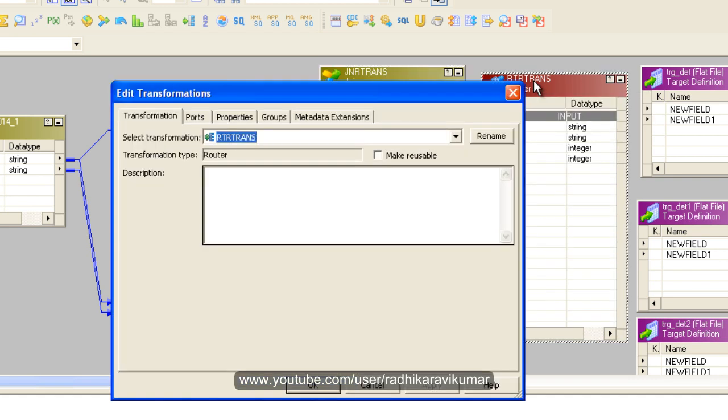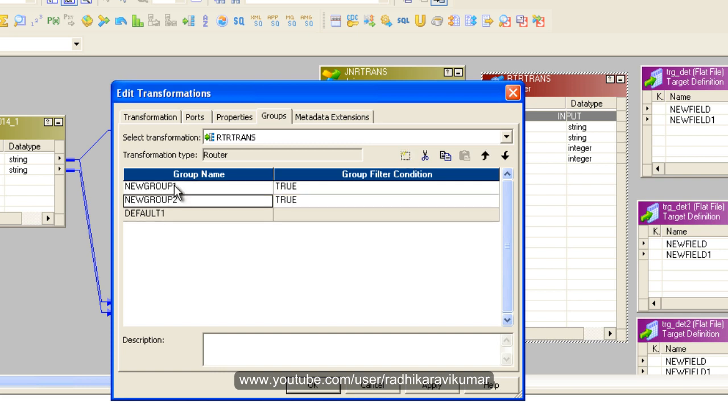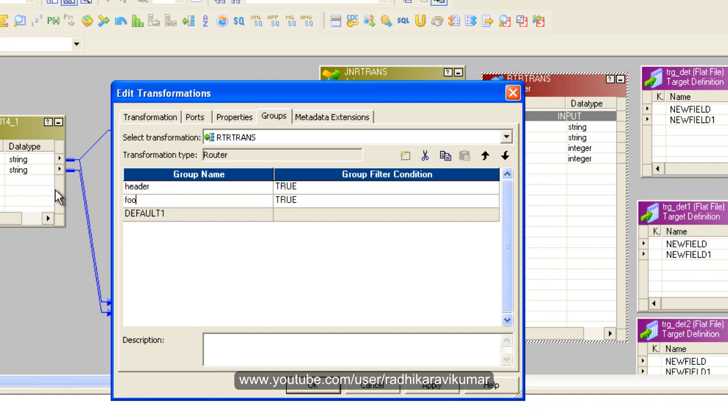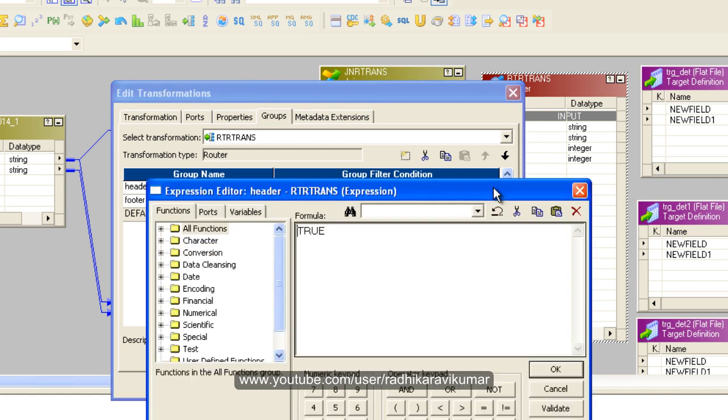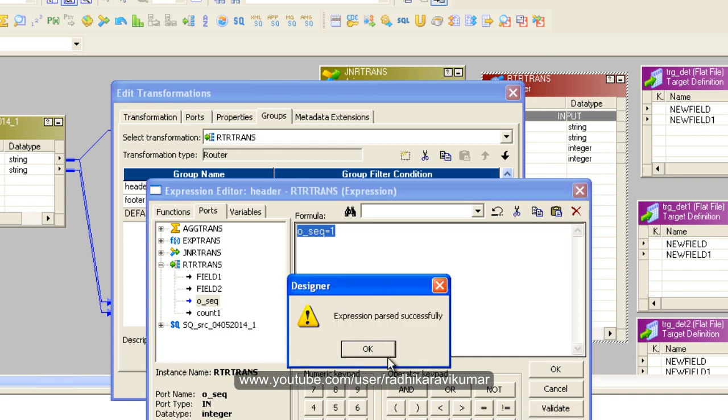In the router, create two groups: header and footer. For the header, give a condition where only the first record goes to the target. Set O_sequence equal to 1, which will fetch only the first record. Validate and click OK.